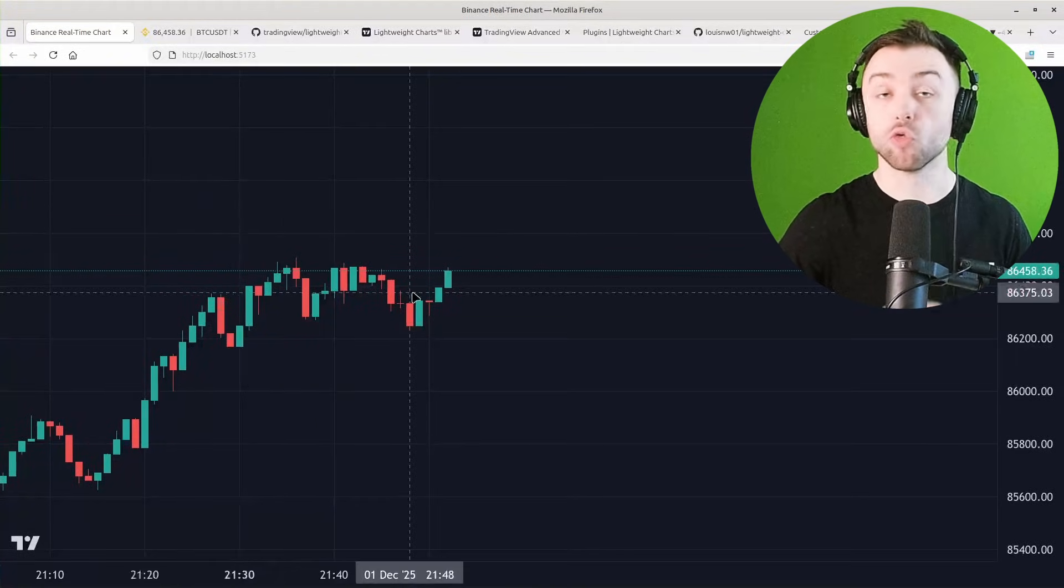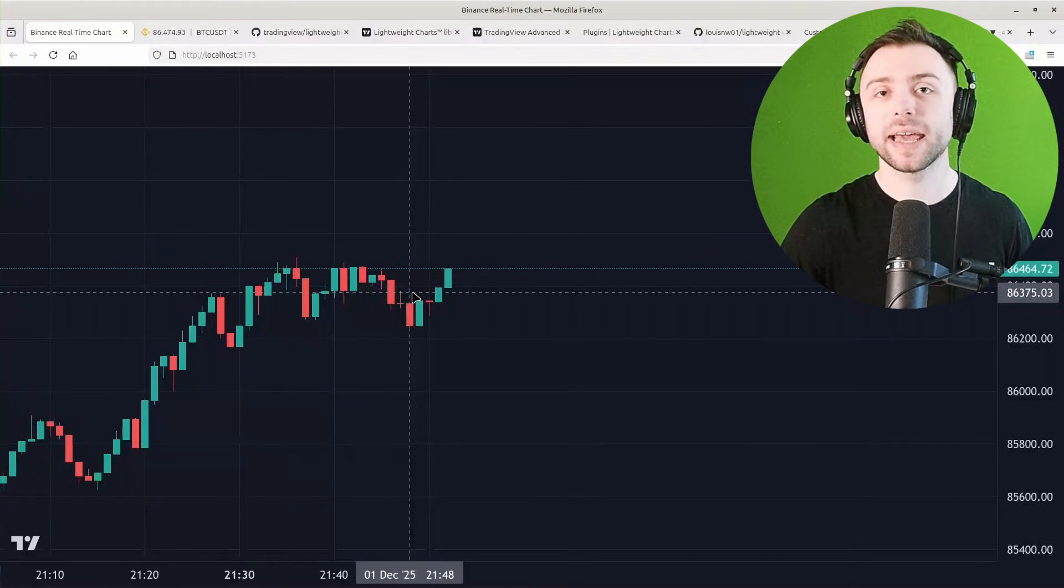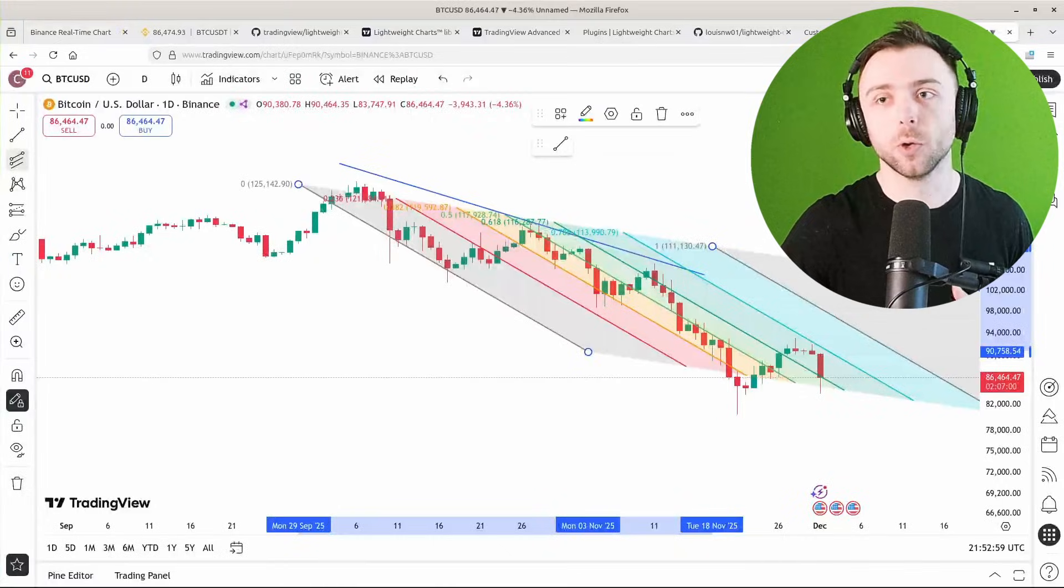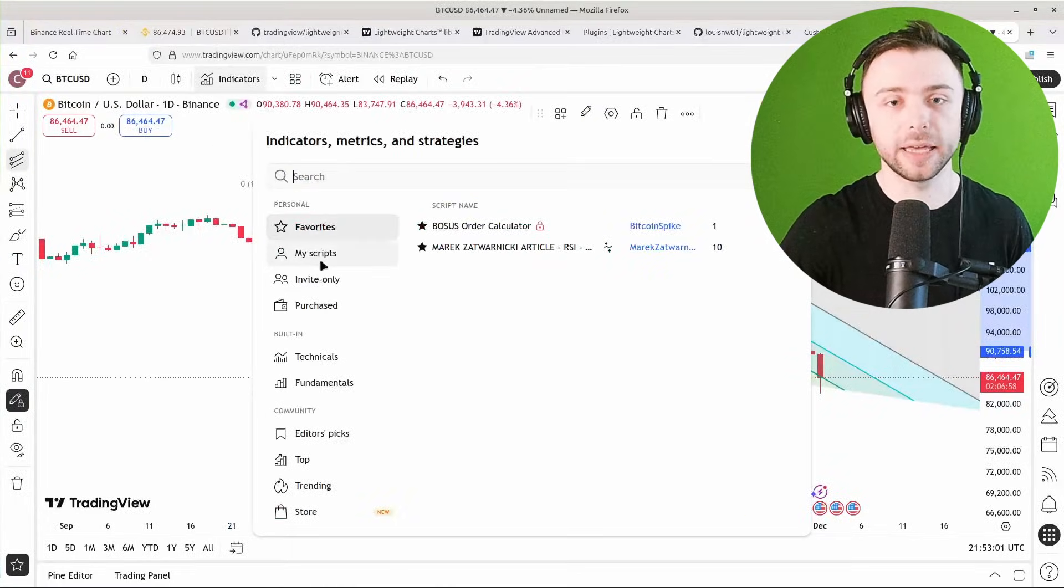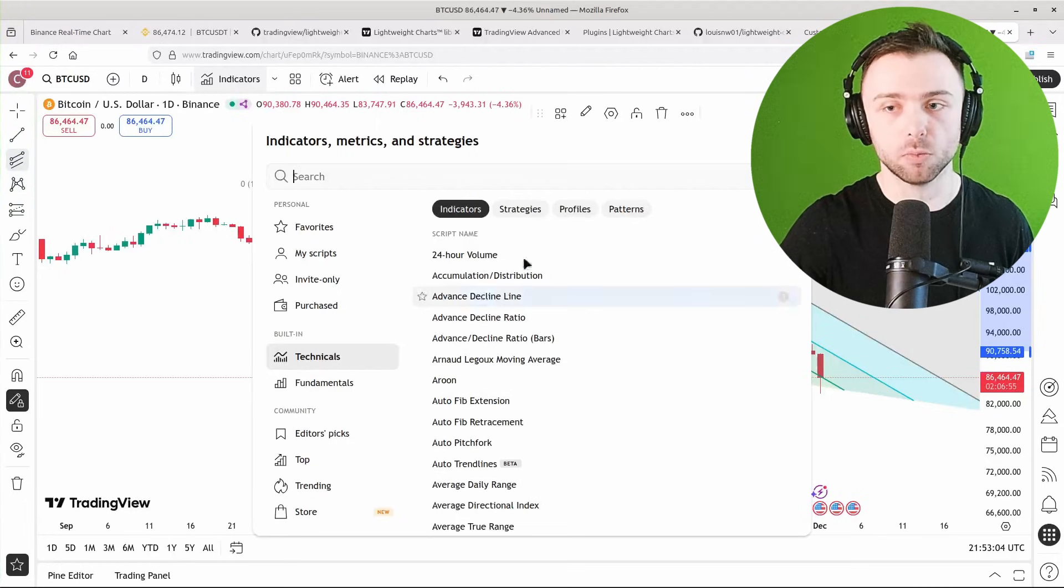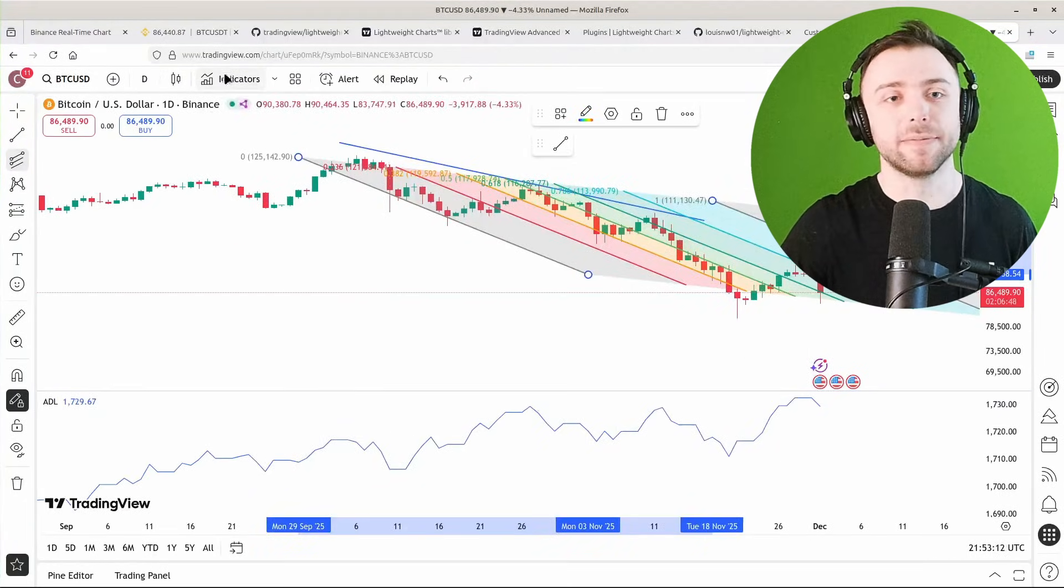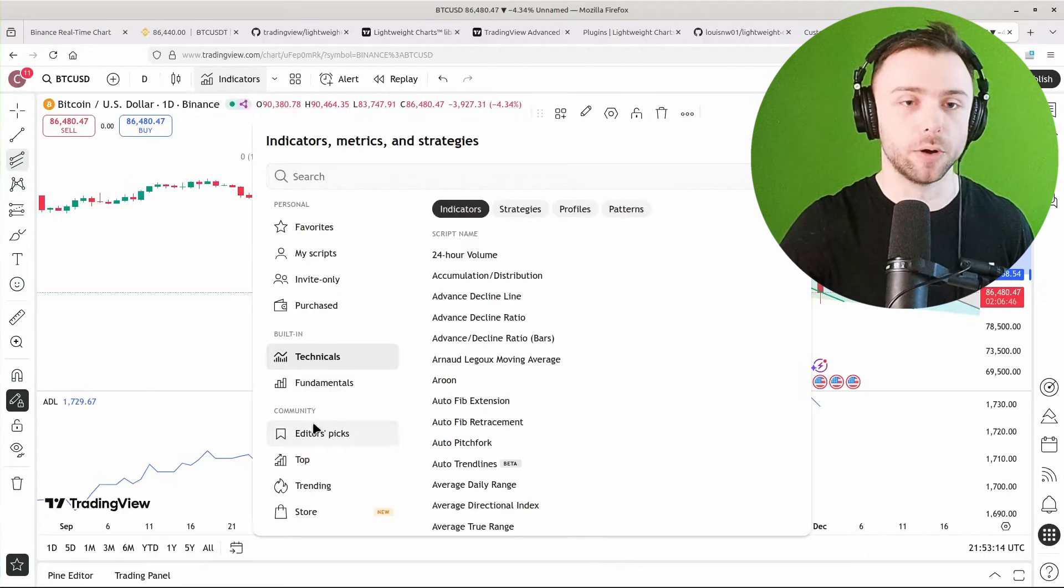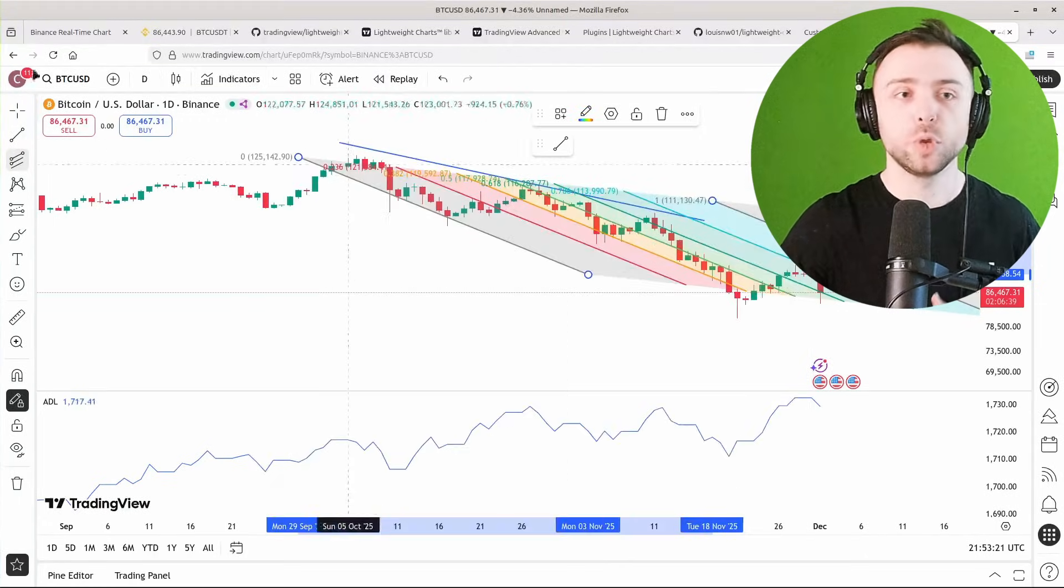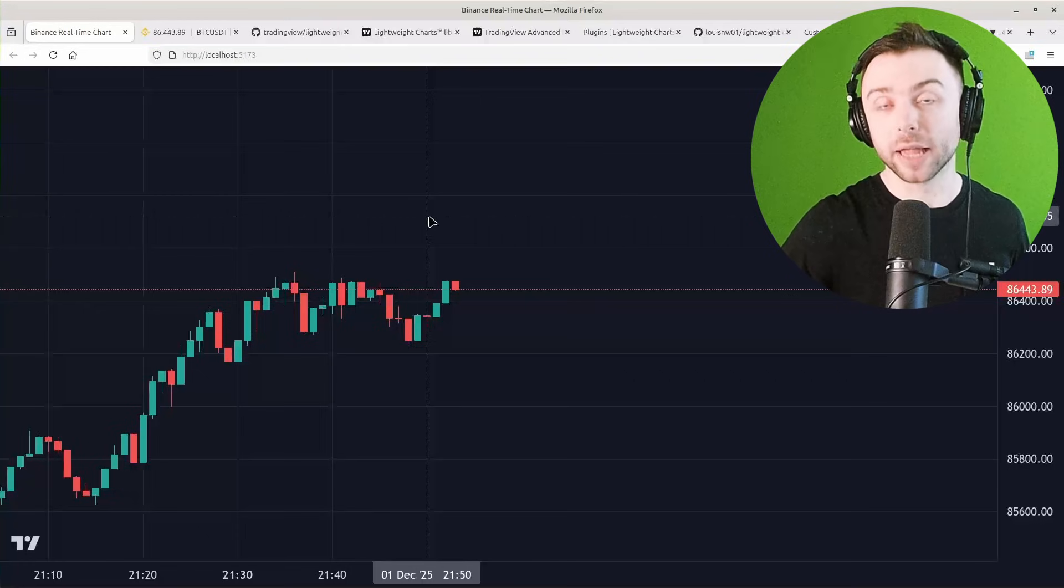Nor can it add any built-in indicators. So in TradingView I can come in here and add some random indicator from the massive library that they have, or the community scripts. You don't have that within TradingView Lightweight.